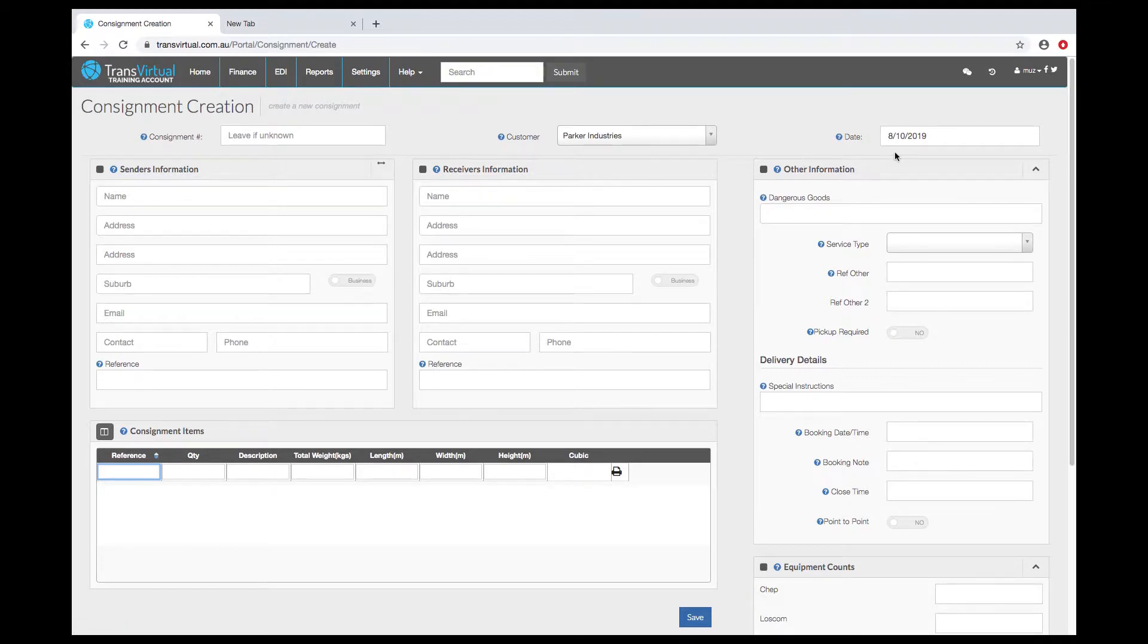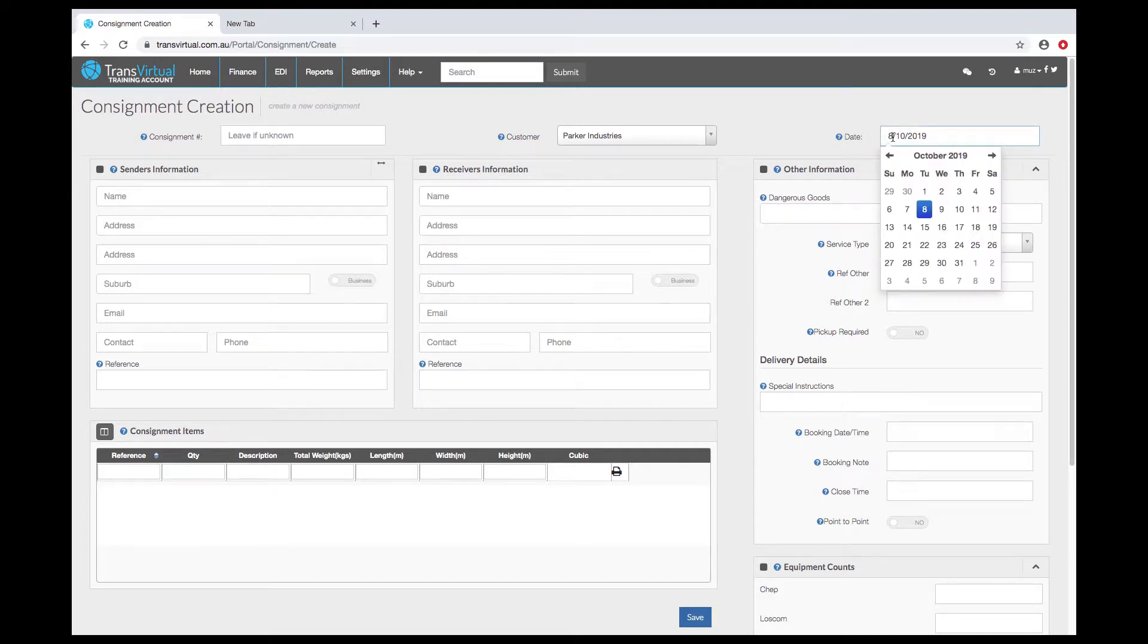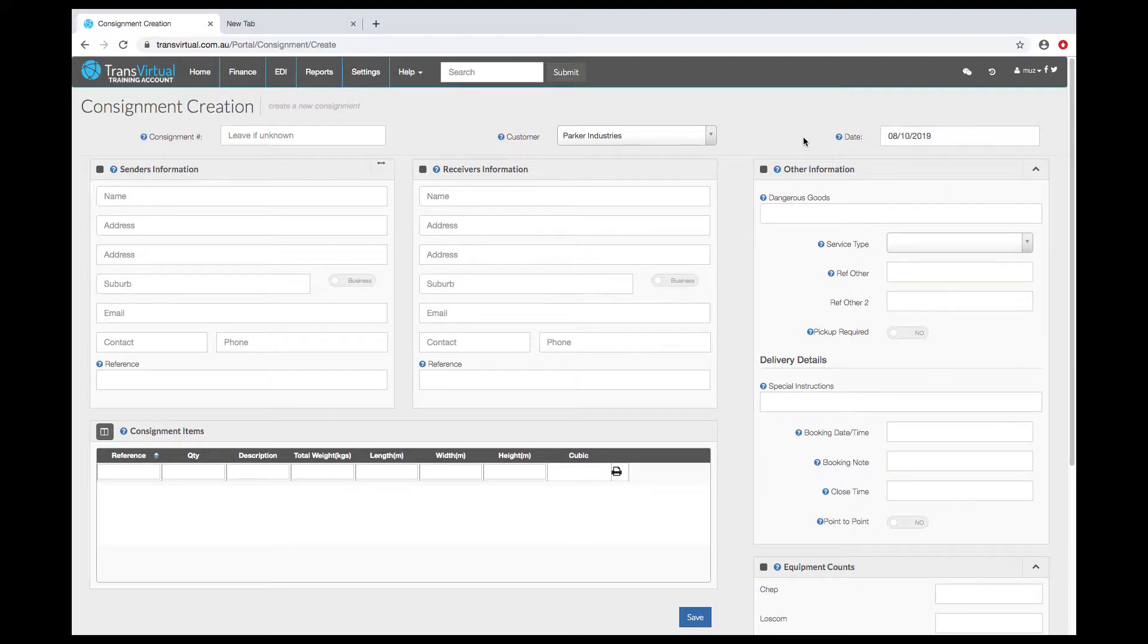The date will default to today's date but you can forward date consignments if you're doing data entry for following days. Adding senders and receivers information.